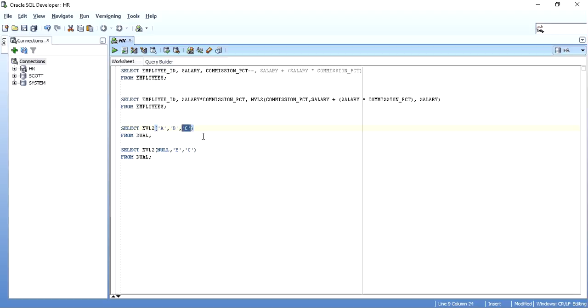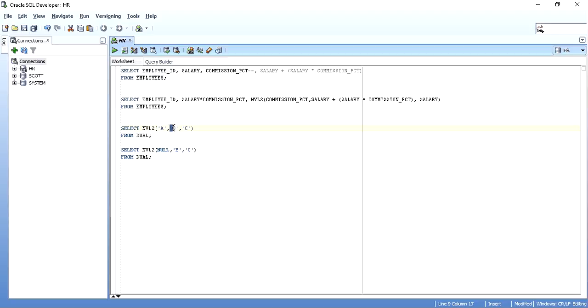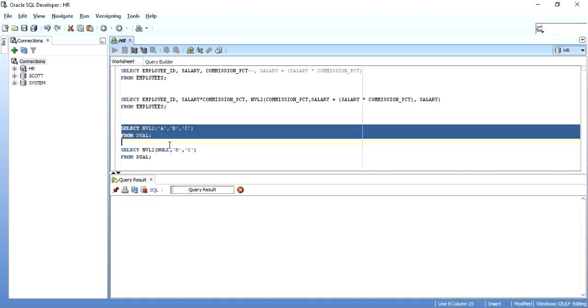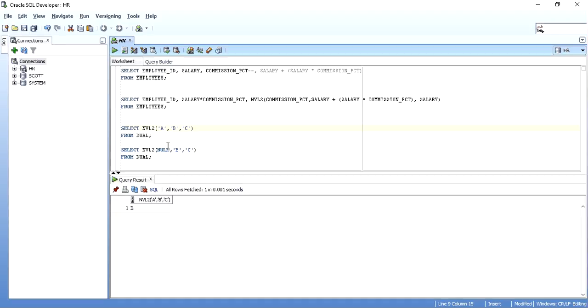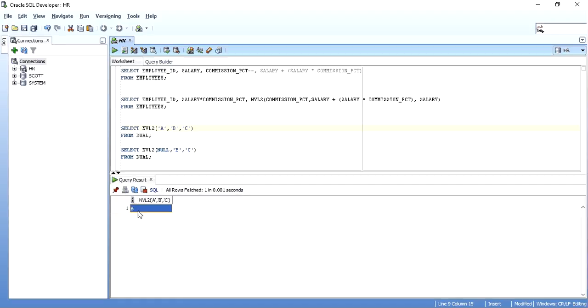As we just went through NVL2 syntax, if expression 1 is null, then expression 3 will be returned. If expression 1 is not null, then expression 2 will be returned. Here, 'a' is not null, so when I execute it, I get the output 'b'. It's like if null then, if not null then kind of a thing.